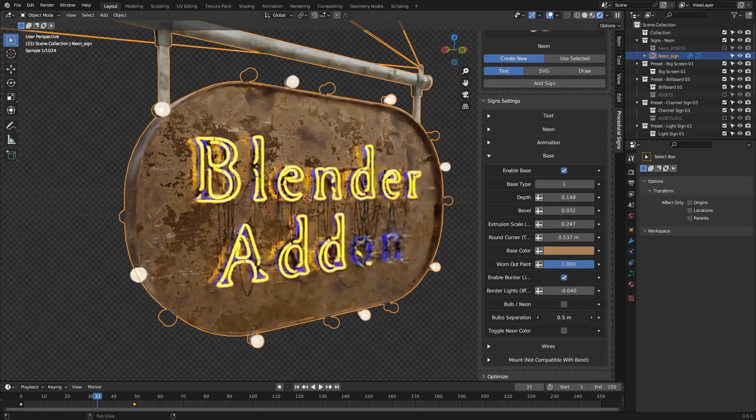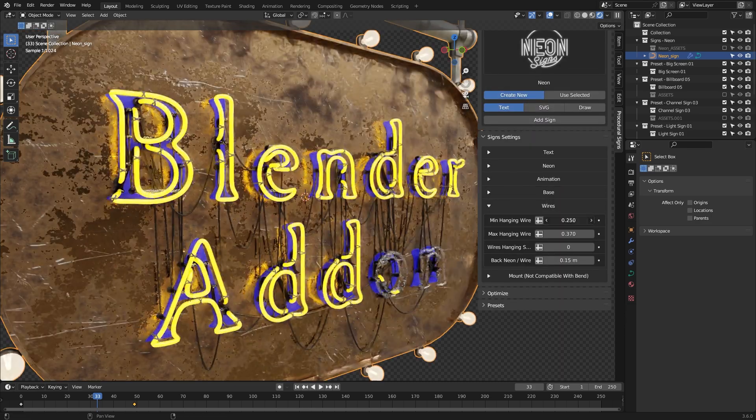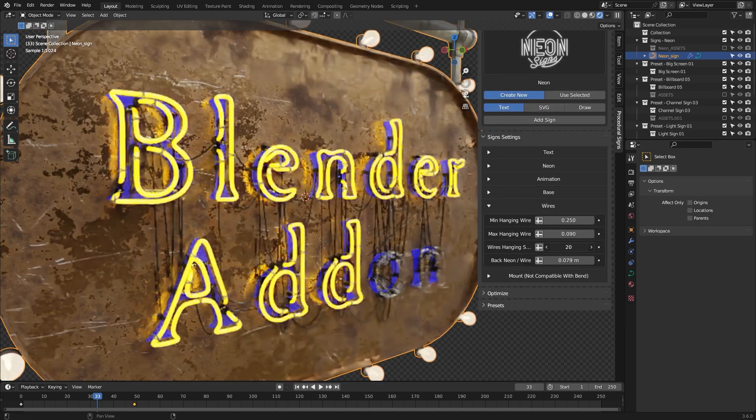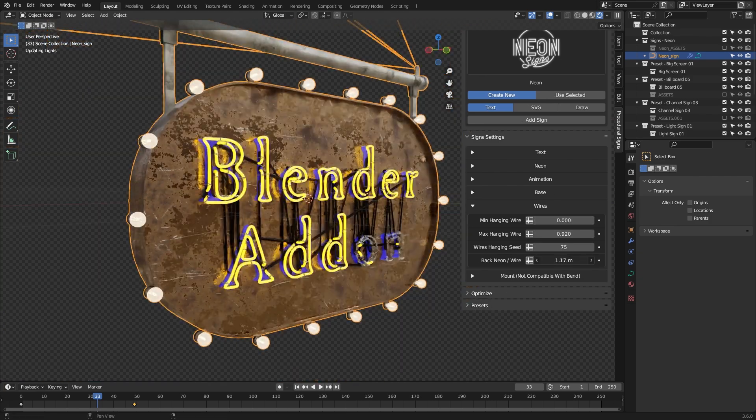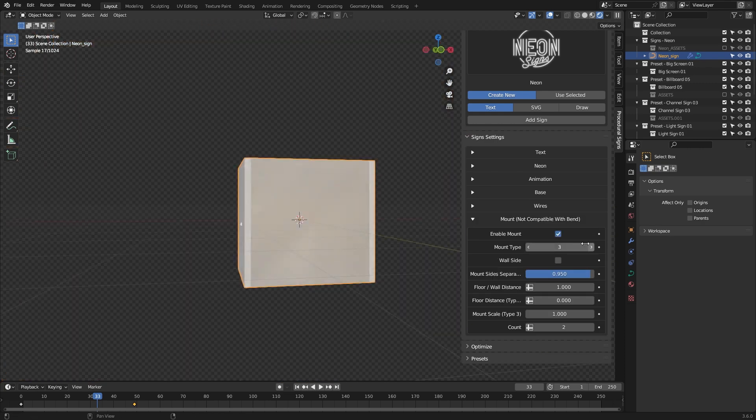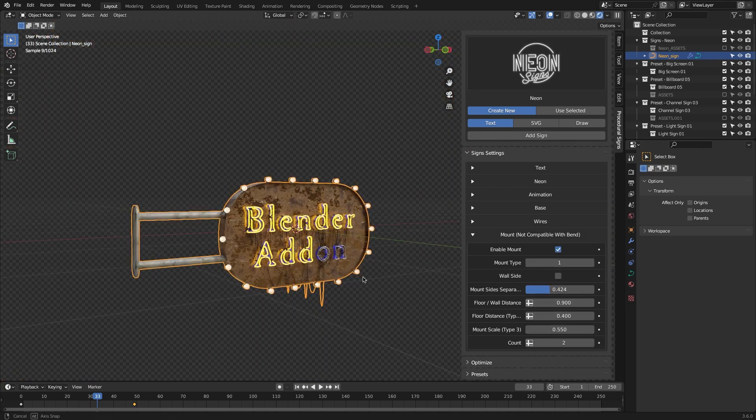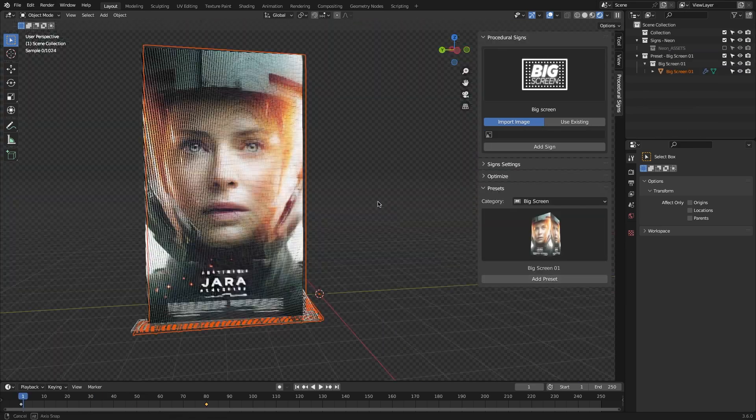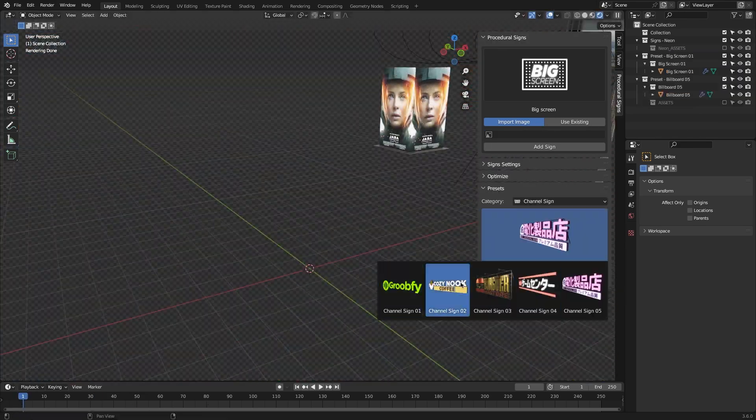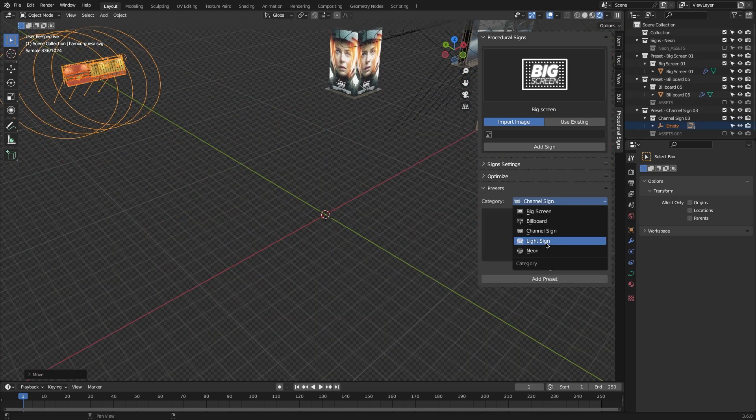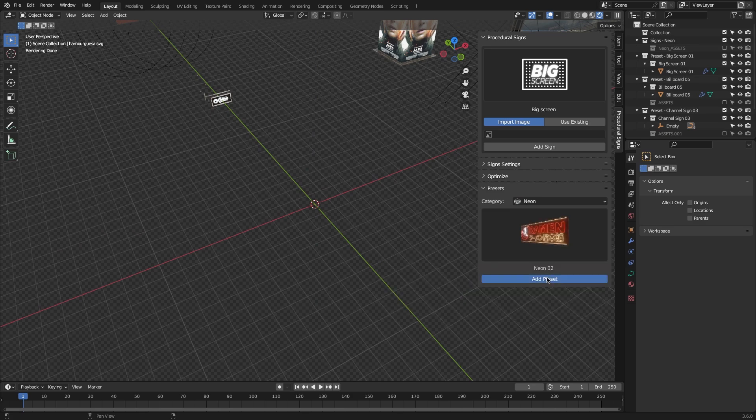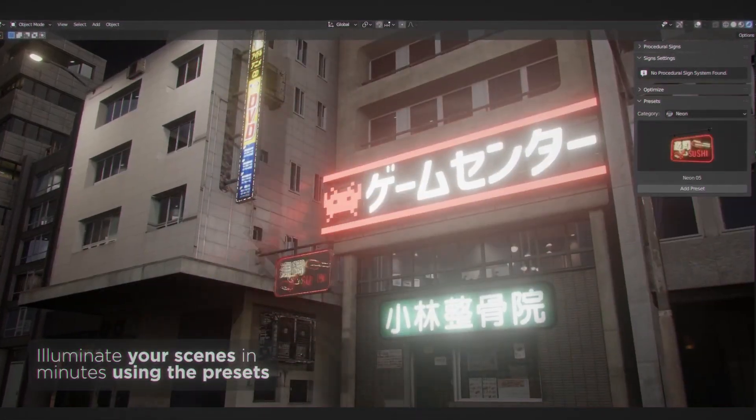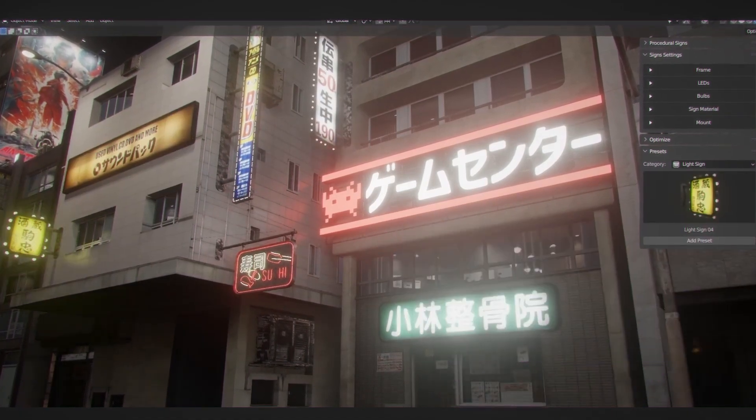Also, no neon sign is complete without some wires going through its different segments, and here you can control how many electric wires are in the sign, and how much the actual wires are sagging, and so on. I would add, you can also adjust the mount, or how the sign is mounted on the wall. Last but not least, we have the preset section, where you can pick between 30 plus pre-created signs. These ones can be adjusted a little, and they can be a great addition to your backdrop, because I can definitely see myself using a lot of these in my city environment projects.